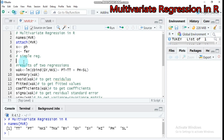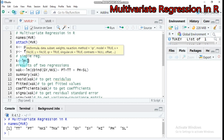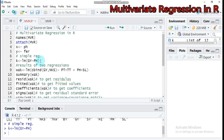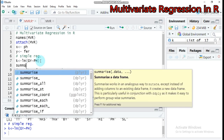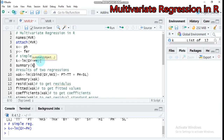So let's create the simple regression. Here is the linear model function. Then you provide the first argument in the parenthesis, which is the response variable. In our case the response variable is GY — GY stands for grain yield — and it is explained by pH, which means plant height. So type this and submit to our studio. In order to get the result you have to use the function summary, then write k.